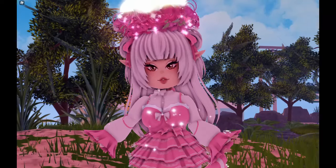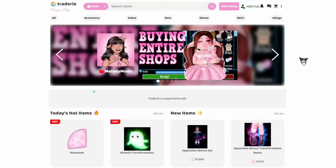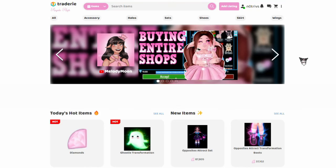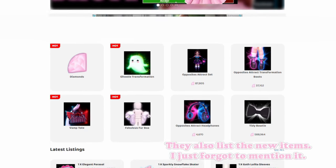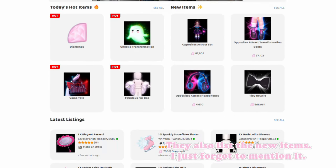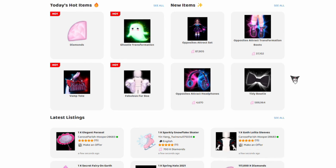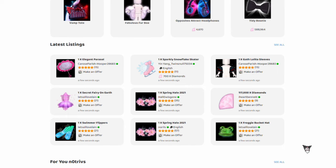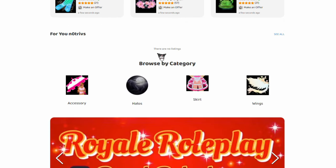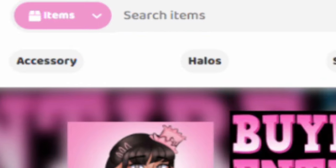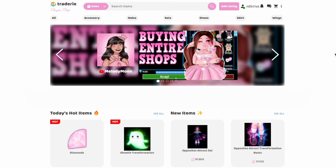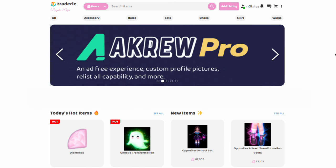Now that you know about scammers on Tradie, let's get into the basics. When you open the Royal High front page, it looks something like this. At the top, there's today's hot items — these are what most people are looking for that day. Below that, there are the latest listings, which were just posted. Below that there is a 'for you' section; if you just made your account, you won't have anything here because this is based off of what you traded for last. At the top of the page, there are these tabs, which are all the categories of things in the game.